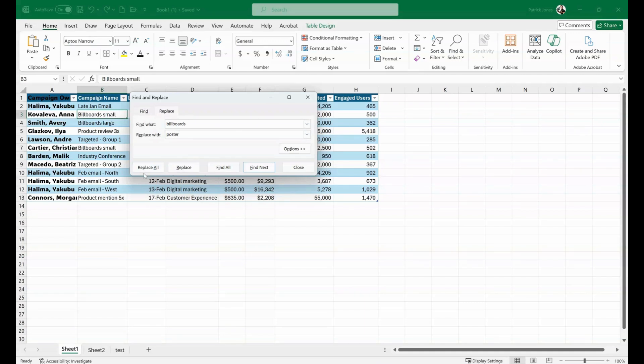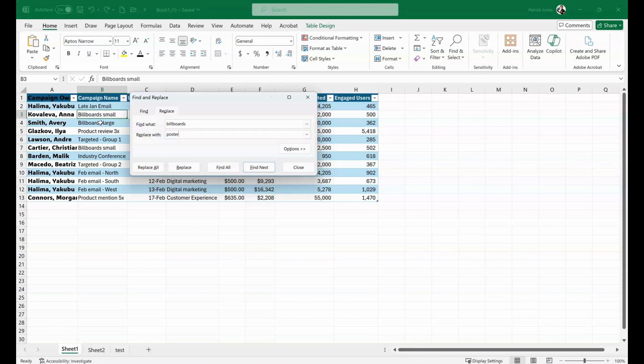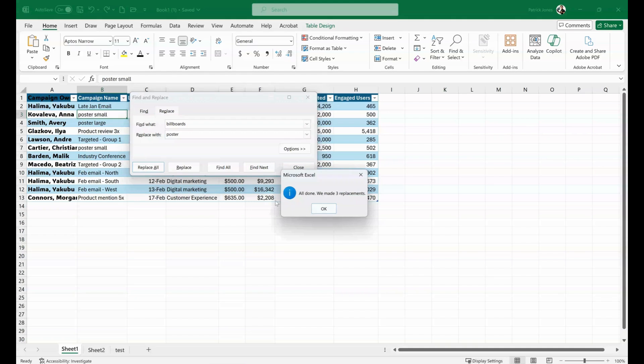I can say Replace this one or Replace All. Now if I do Replace All, it's going to replace all of the billboards in here with Poster. All done. They made three replacements.